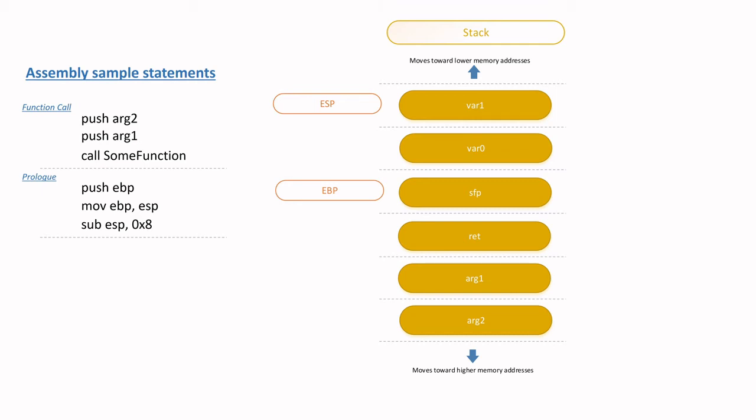Note, at this point now, the ESP is now pointing at var1, which is the second variable at the top of the stack.